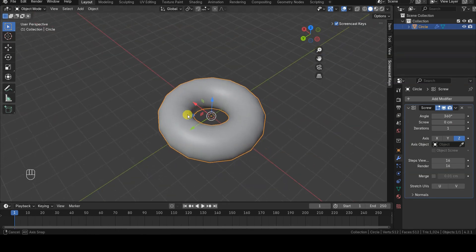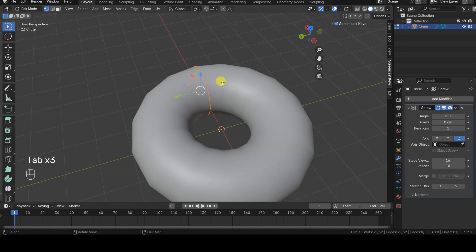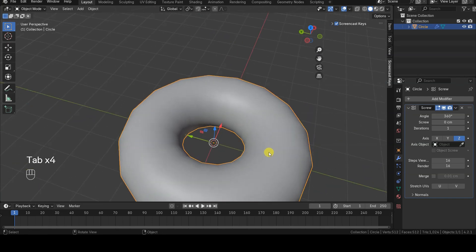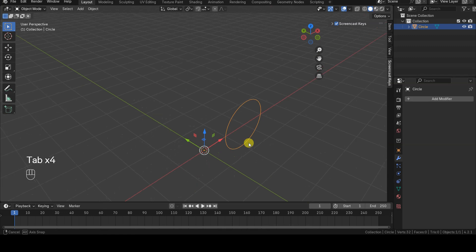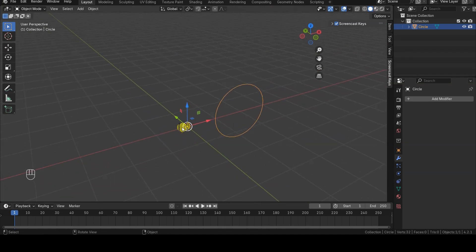In the Modifier settings, you can define both the axis around which the twisting occurs and an external object that can optionally serve as the axis. In my case, I don't need an external object because I'll use the object's origin and its Z-axis, so I need to ensure these elements are set up correctly.